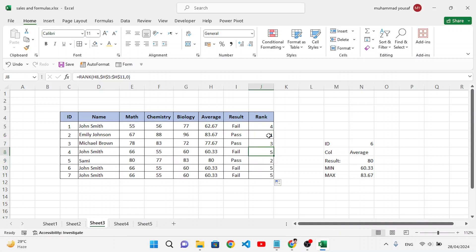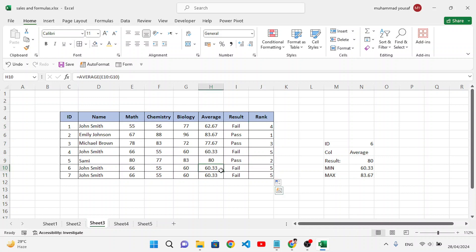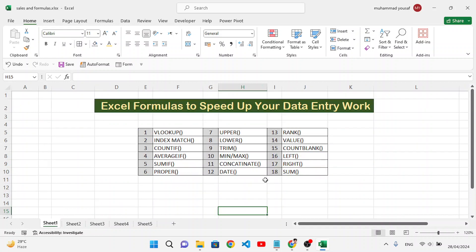Now the ranks are correct: the student with average 83 is ranked 1st, 80 is 2nd, and students with the same average share the same rank. That's how we use the RANK function to rank students by their averages.